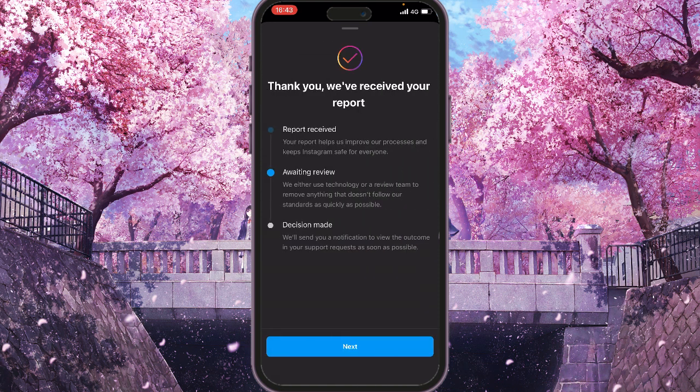That's it — it was reported and it will be reviewed. Thanks for your time, click subscribe, and have a nice day.